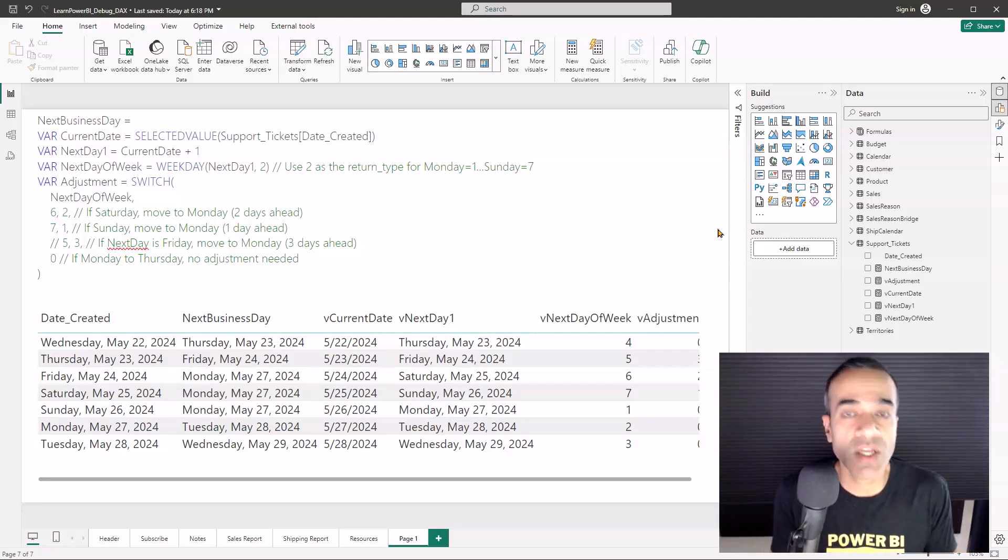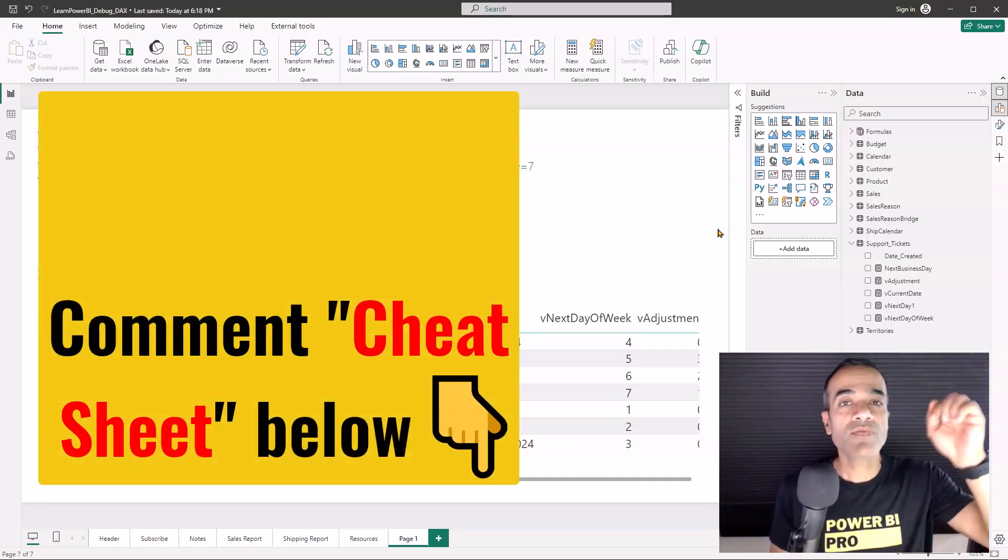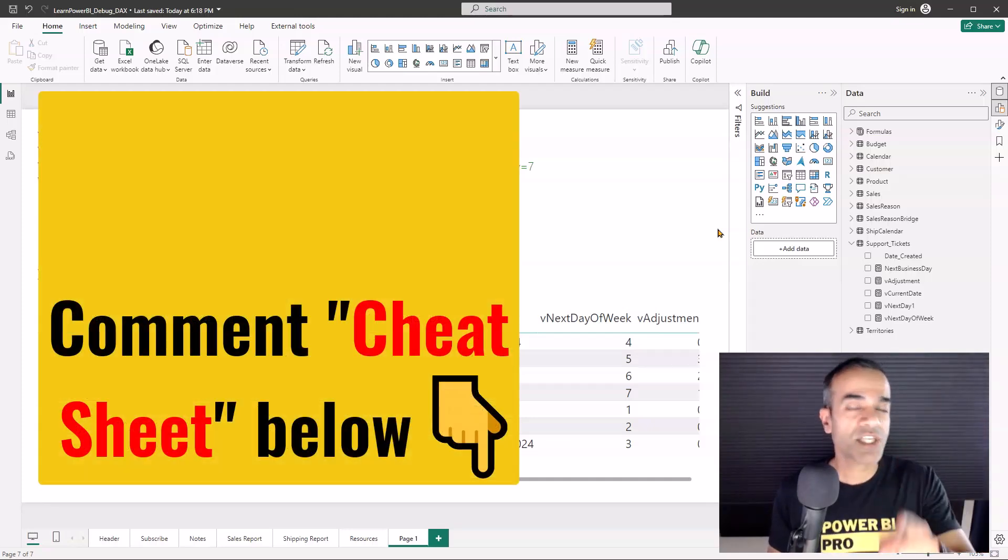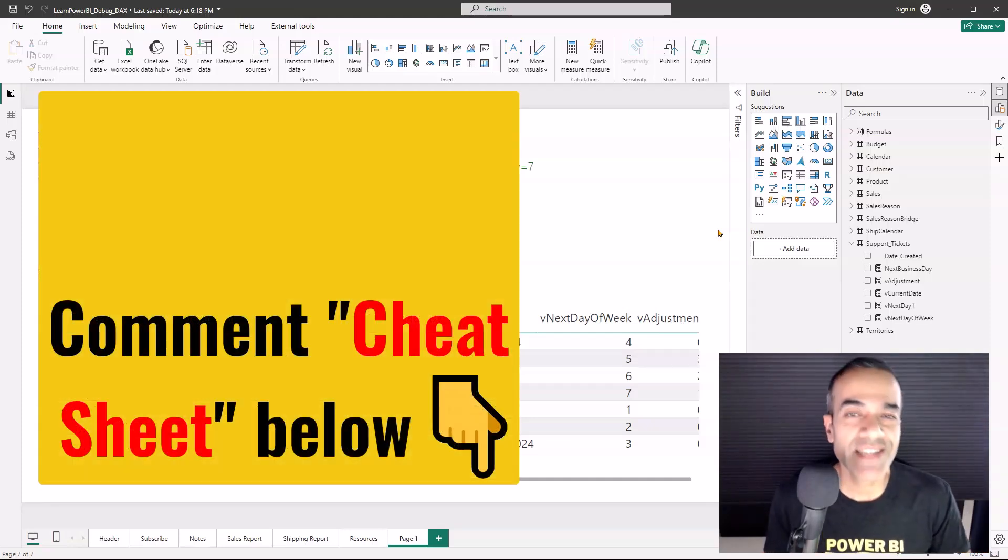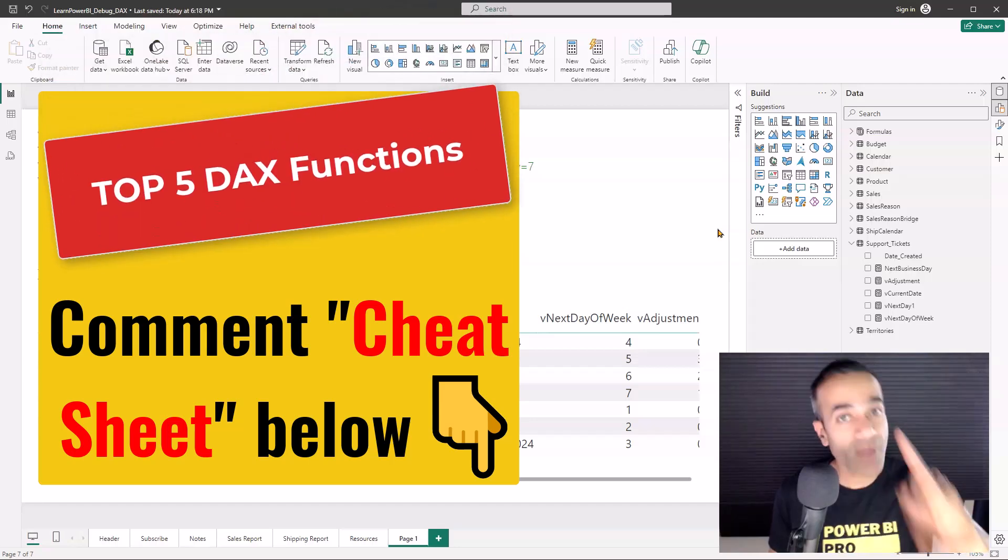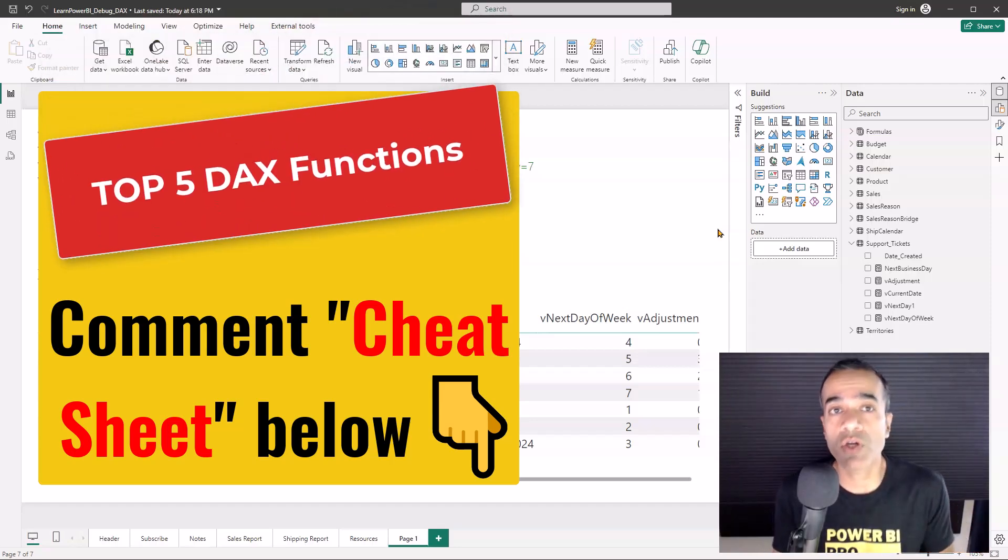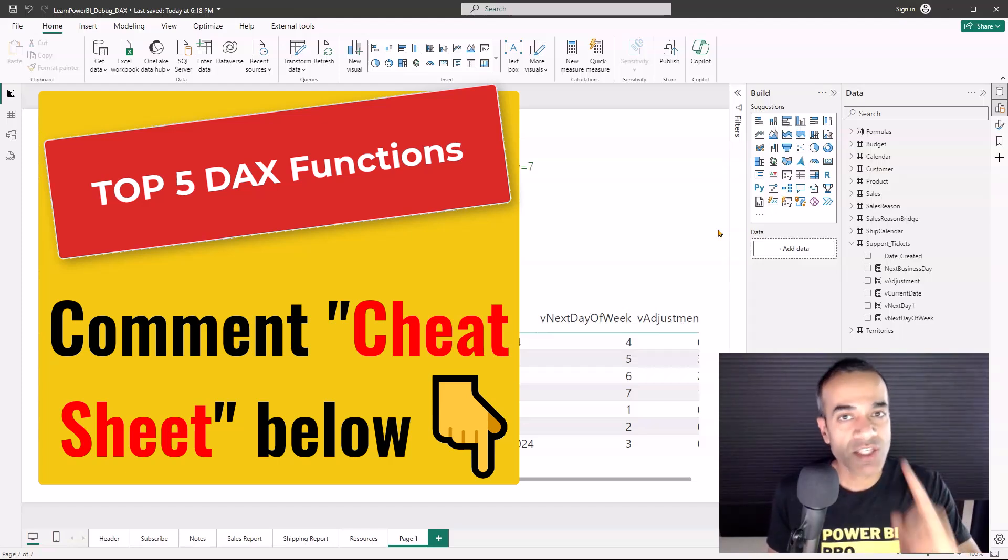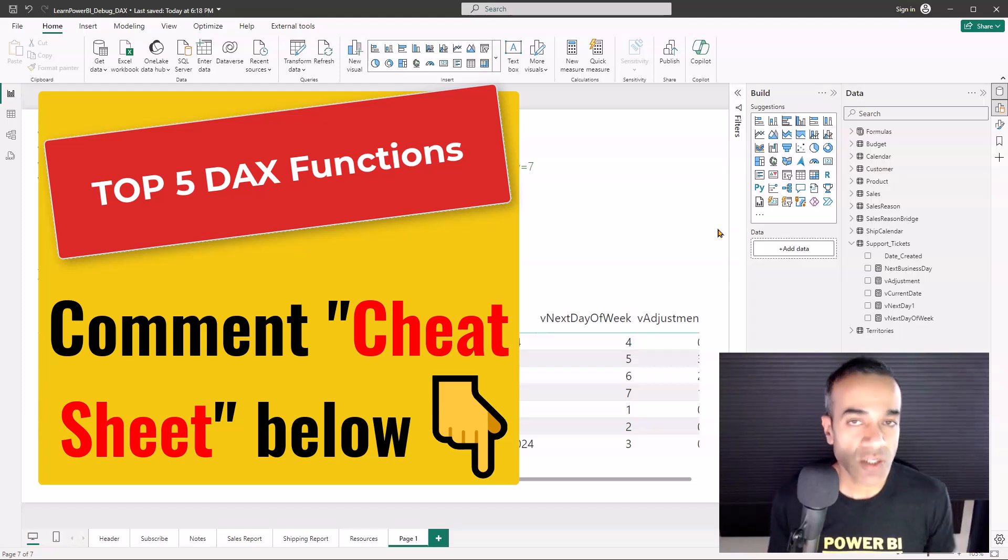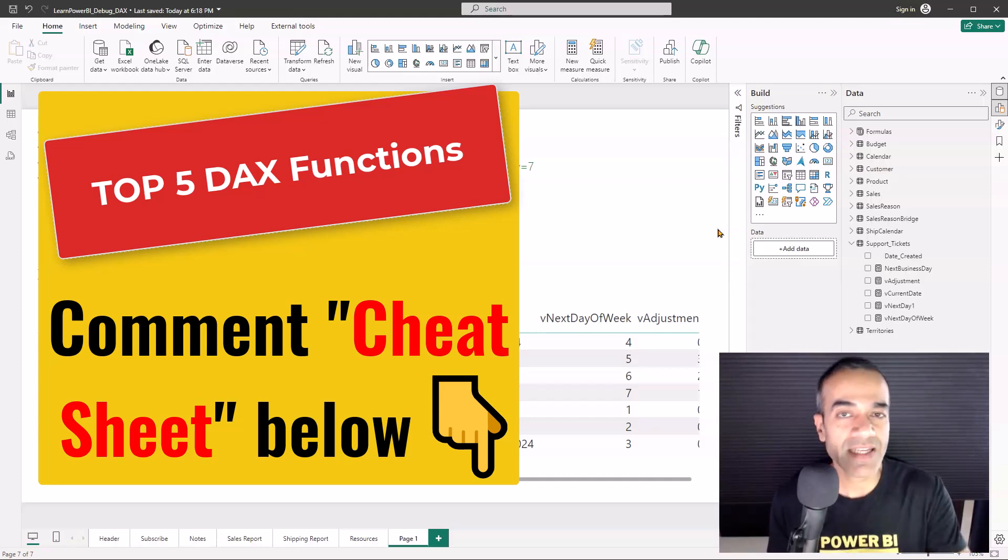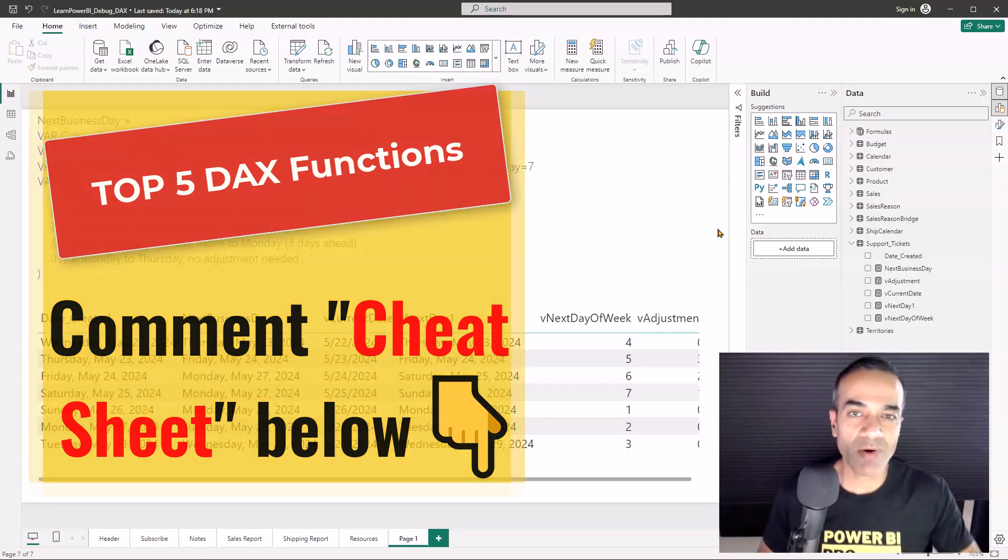That is why if you comment below the word "cheat sheet," I'm going to send you my top five favorite DAX functions that every Power BI professional should know and should master. The cheat sheet is going to tell you what they are and exactly how to use them. Just comment below and I'll see you around. Take care and power on!